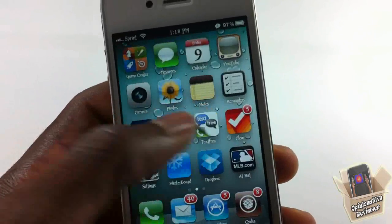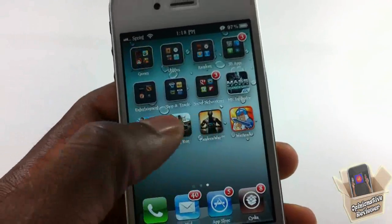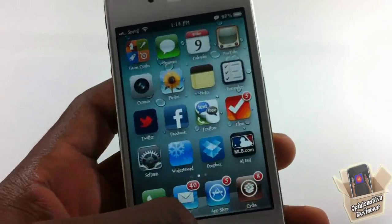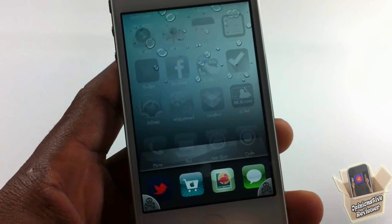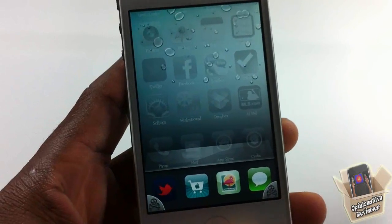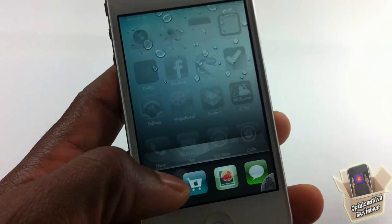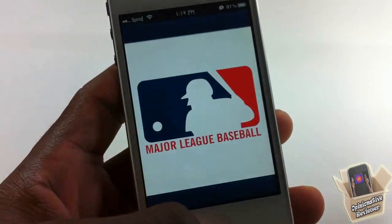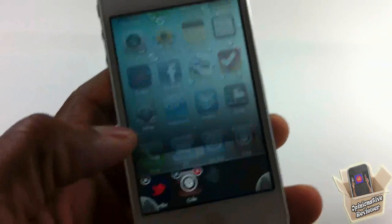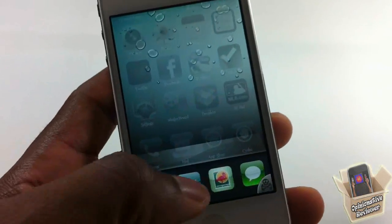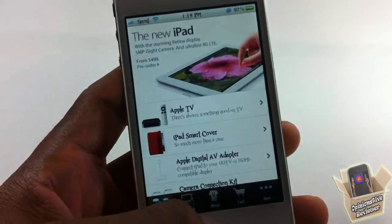Hey YouTube, opinion here with a video on App Switch by Ron. It's in the Big Boss repo for free. Basically, what App Switch does is it lets you launch your favorite apps directly from your app switcher.